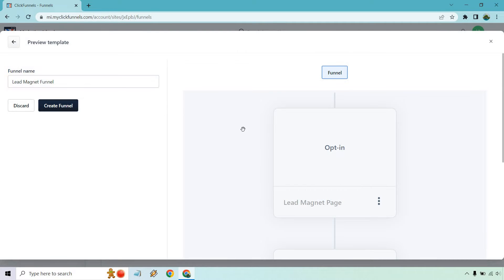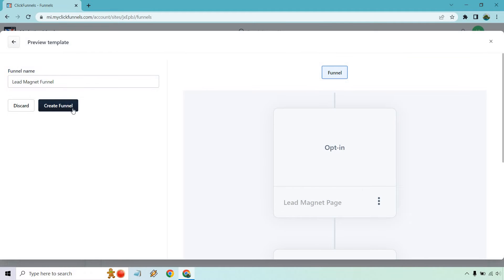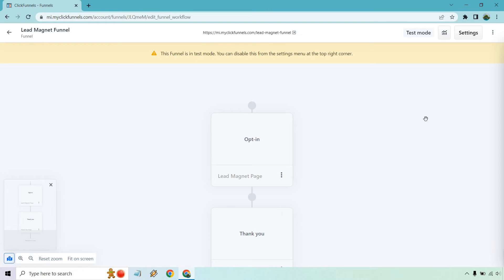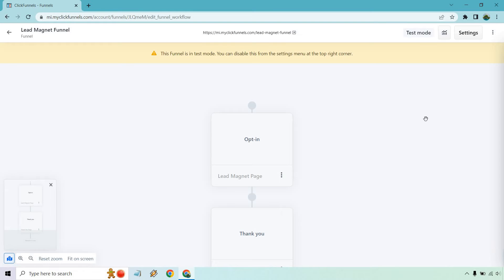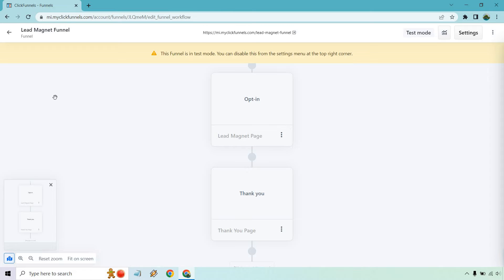Looks good. Lead magnet funnel. Those are going to be the two steps. Create funnel. So in case you're not familiar with ClickFunnels 2.0, you're going to have workflows. If you are familiar with their previous ClickFunnels 1.0, anytime you're going to create a sales funnel, they're going to be steps on the left side, kind of like rectangle boxes, and you can slide them and drag them and move them around.